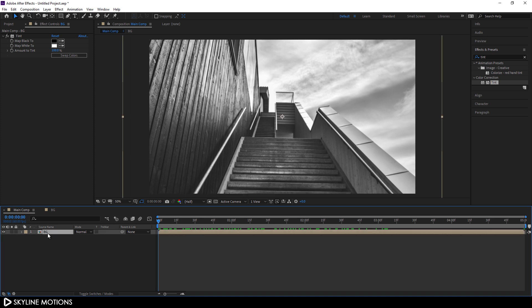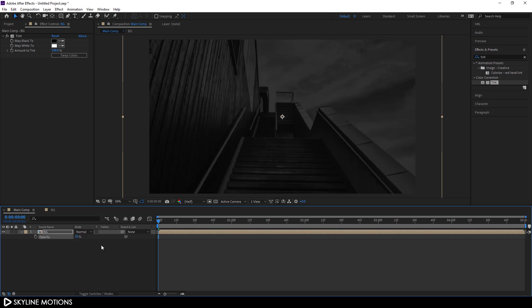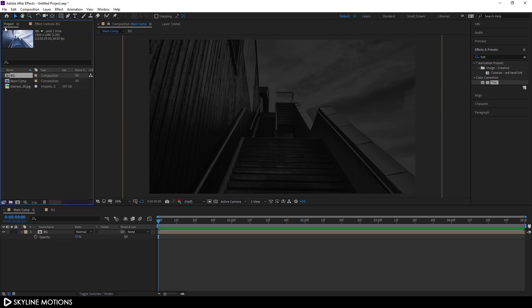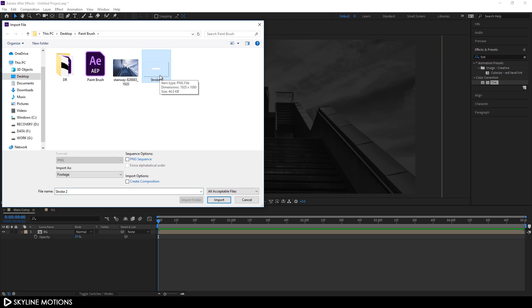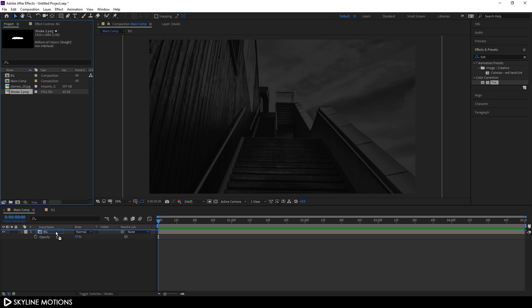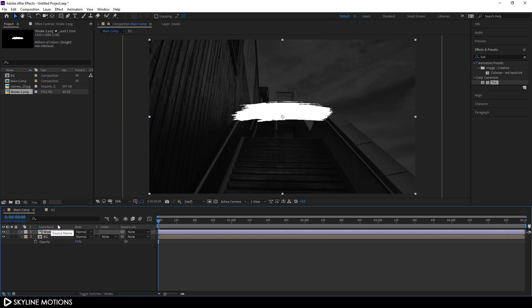Select the background layer, hit T on the keyboard to open Opacity, and set this opacity to 20 percent. Now let's create a stroke animation. Go to the Project window again, right-click, go to Import File, and import the brush stroke PNG file. I'll provide a link in the description — download this stroke from that link. Click Import and drag this stroke into the main composition.